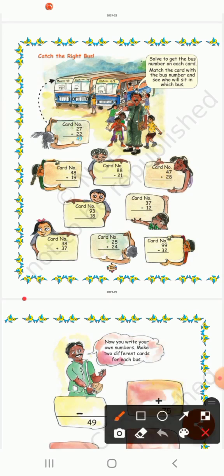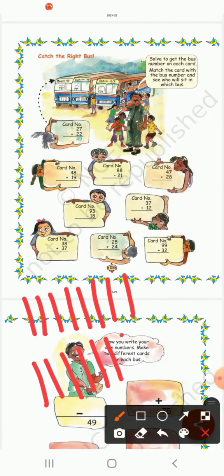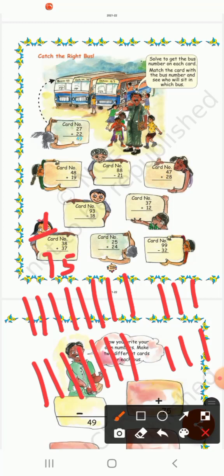Counting: 8 plus 1, 2, 3 — gives 15. So 5 down, carry 1. Then 3 plus 3 gives 6, plus carry 1 gives 7. So the answer is 75. This girl will sit in this bus.